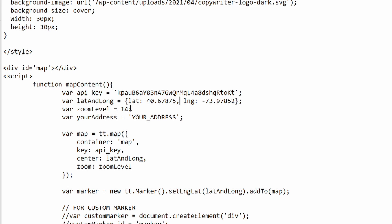Zoom level. You can leave for now at 14, but you can later adjust it. If you want to either zoom more into the map or then zoom out of it.